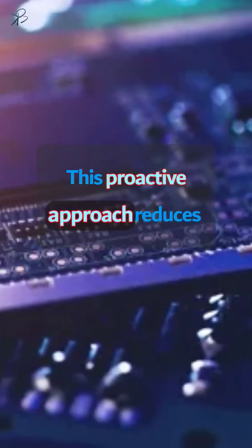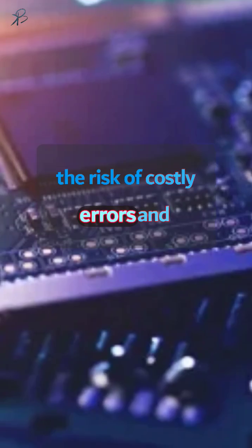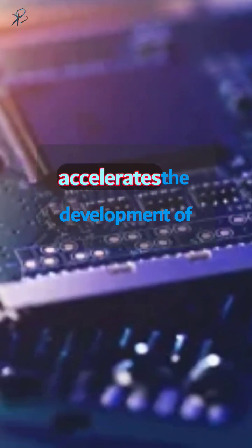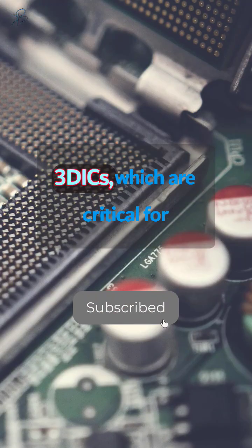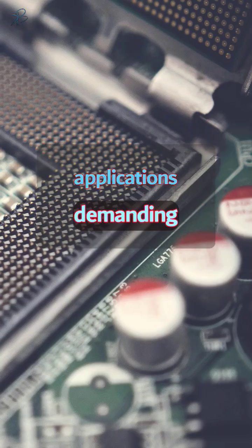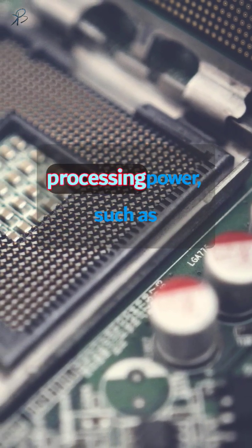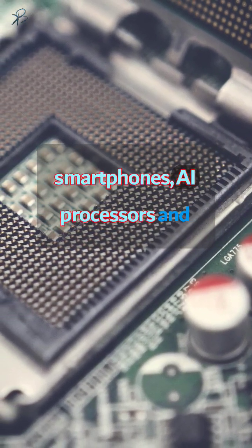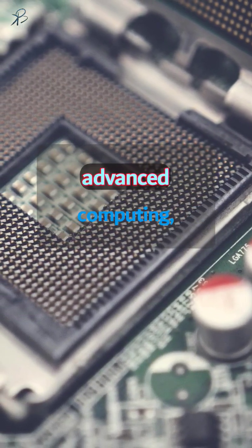This proactive approach reduces the risk of costly errors and accelerates the development of advanced, high-performance 3D ICs, which are critical for applications demanding miniaturization and higher processing power, such as smartphones, AI processors, and advanced computing.